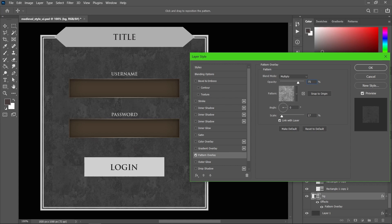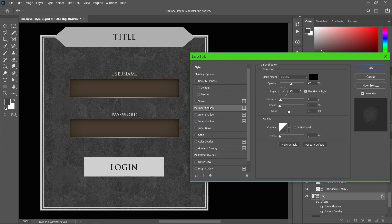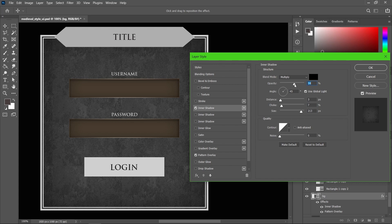For the background I'm also going to add inner shadows, the same way we did for the text box. I'm going to use two inner shadows — the first one just increasing the size, and another inner shadow only at the corners by adjusting the opacity.